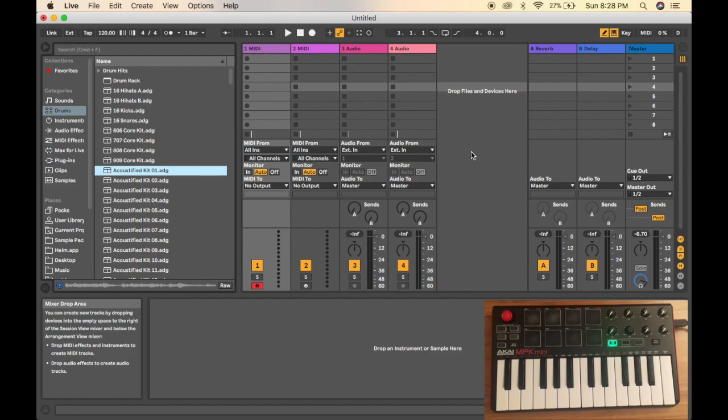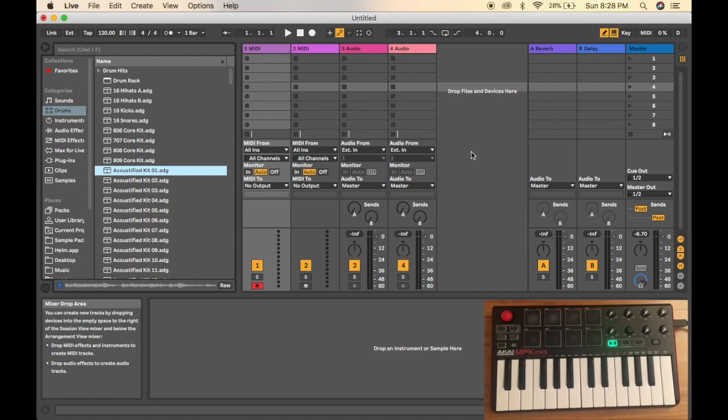So today I'm going to show you how to set up the drums on your Akai MPK Mini using Ableton Live. There are two ways to do this.